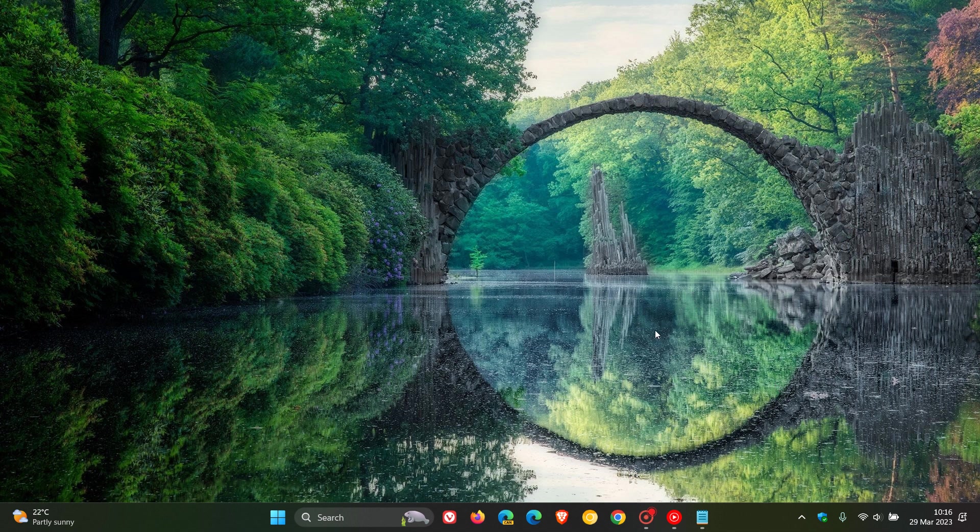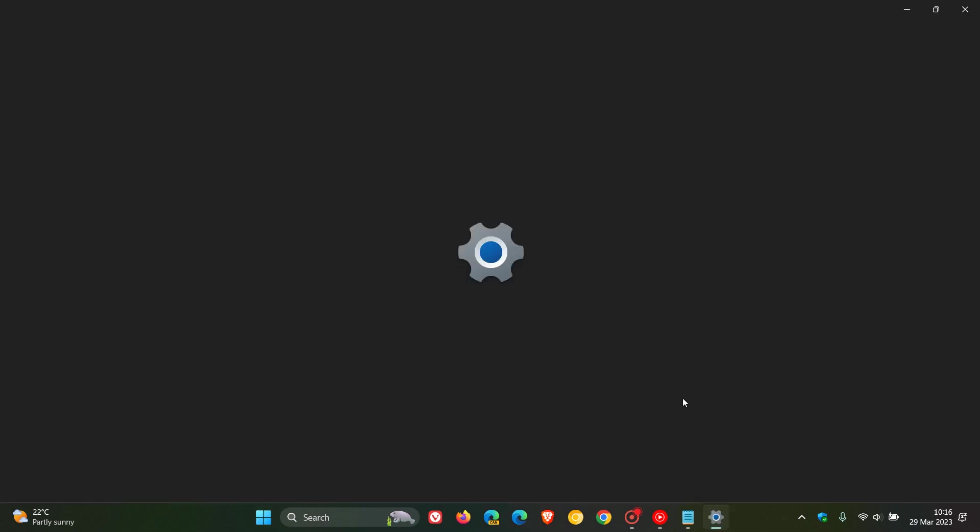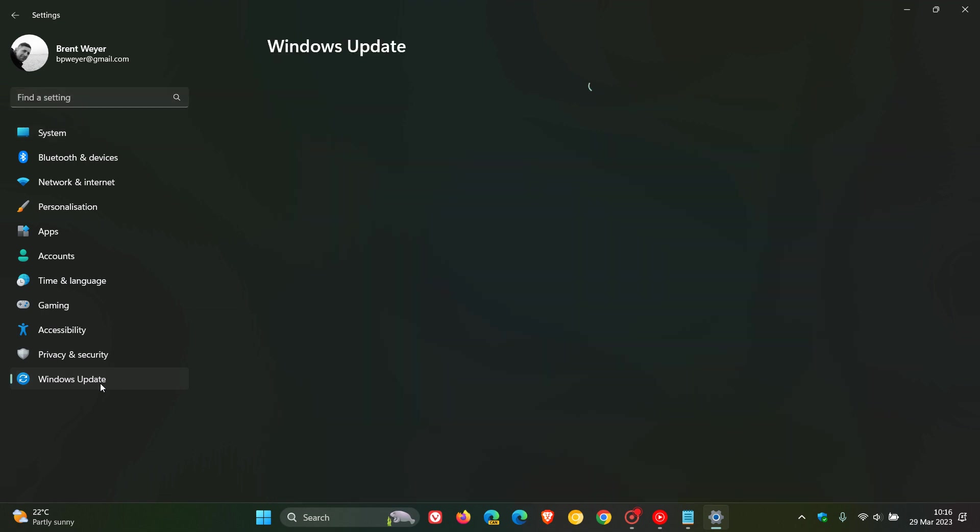Hi, Brent Tech here, where Tech is made simple. Microsoft is now rolling out the latest optional bug fix C release update for Windows 11 version 22H2.